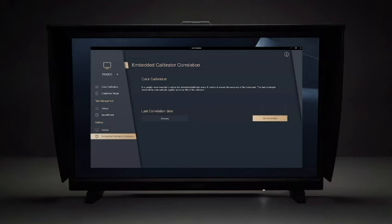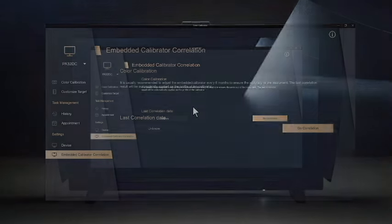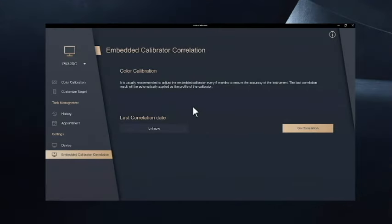Color Correlation helps to calibrate the embedded colorimeter of ProArt display to ensure the accuracy of the colorimeter. Go to Embedded Calibrator Correlation.